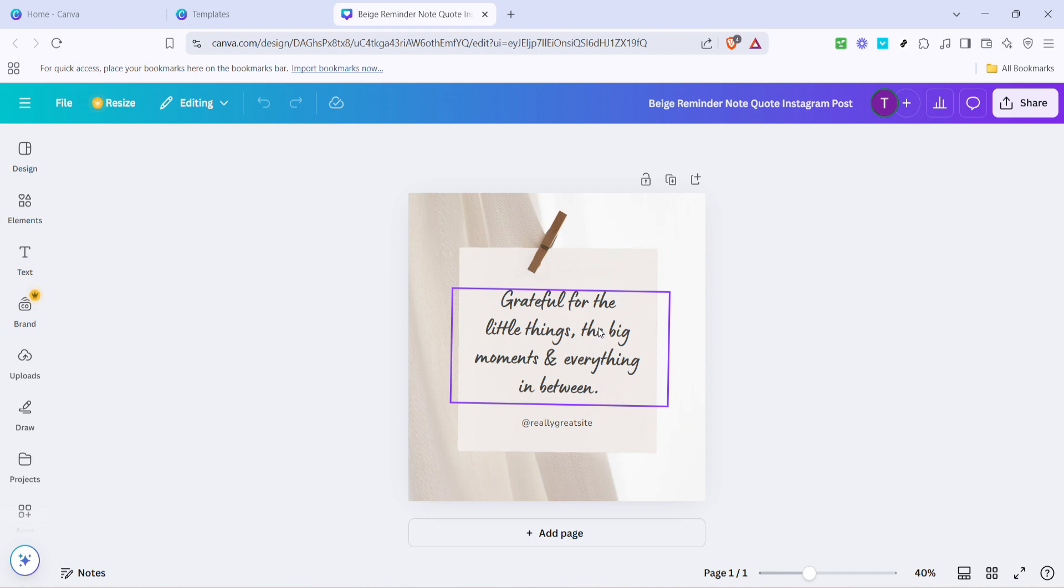And there you have it, a beautifully customized Instagram post created with ease in Canva. You can now save your design and share it directly to Instagram, knowing that your post is visually striking and ready to capture the attention of your followers. Remember, the more you practice, the more skilled you'll become at personalizing each design to suit your needs perfectly.